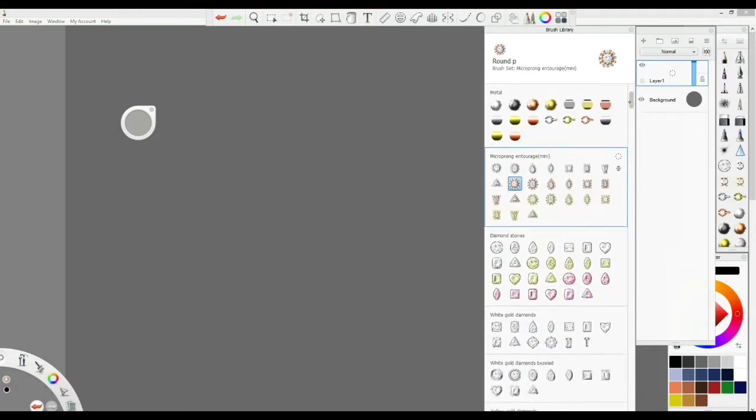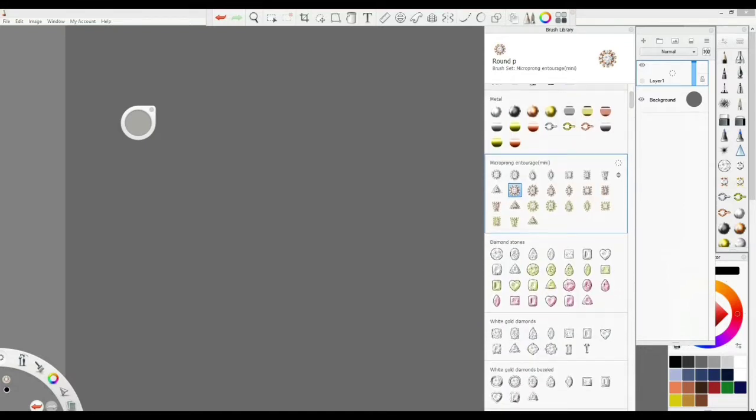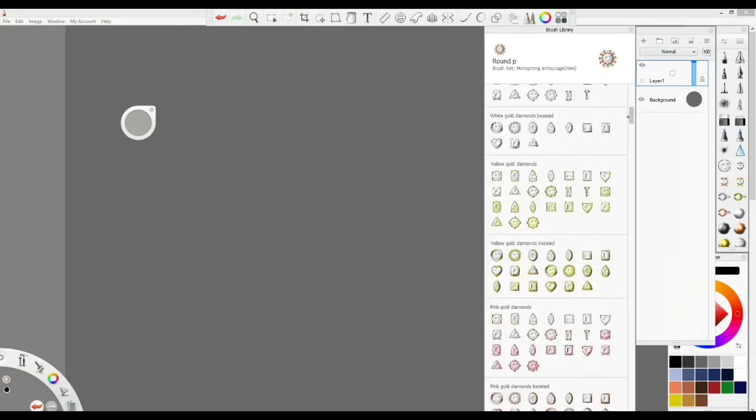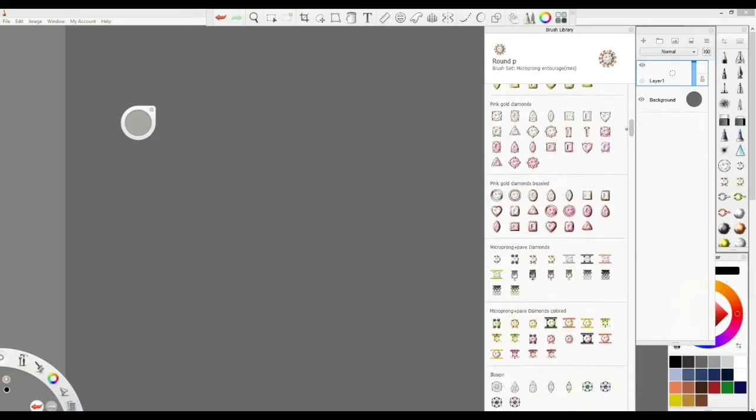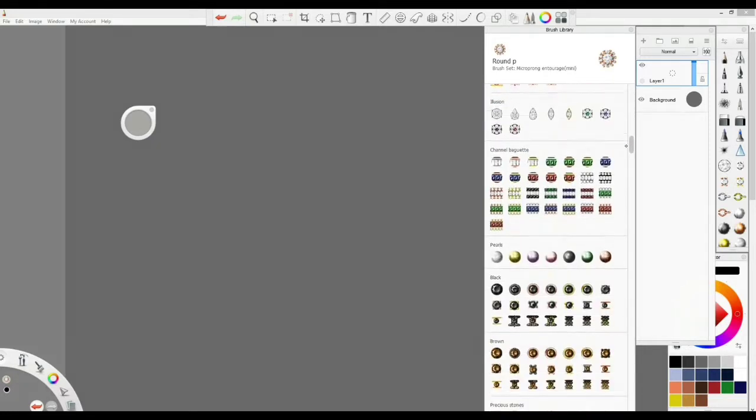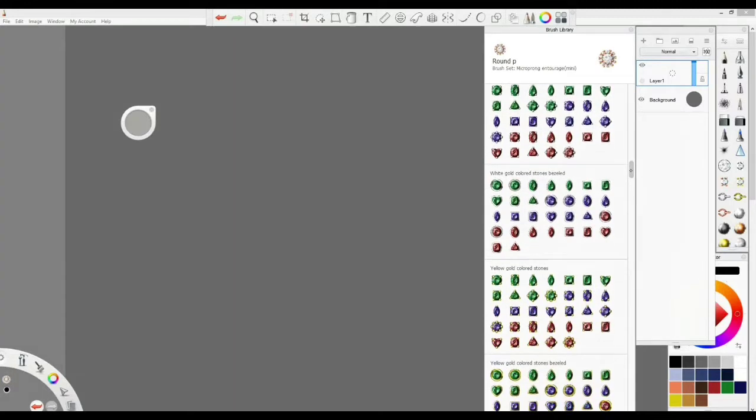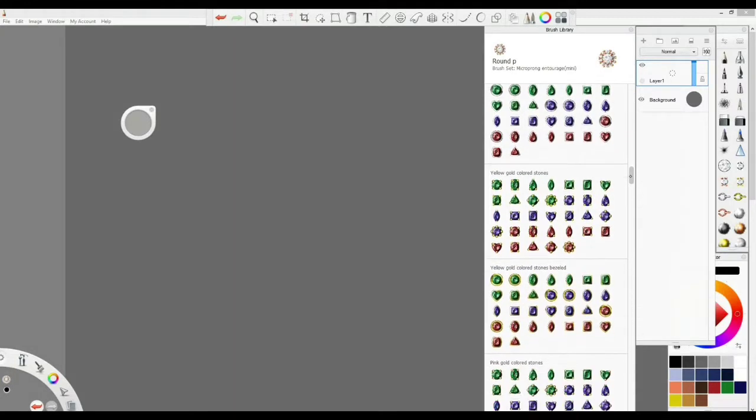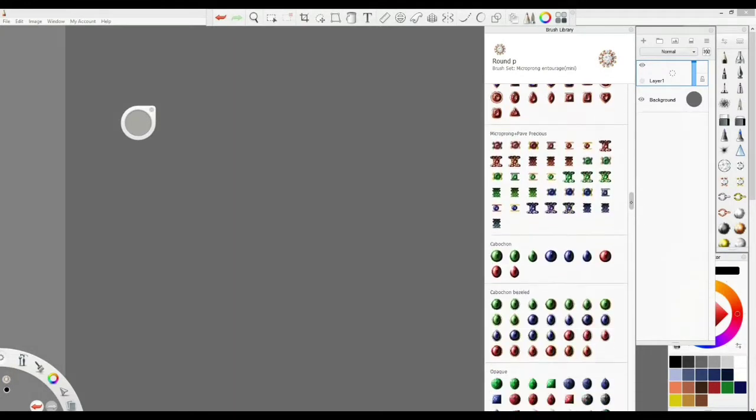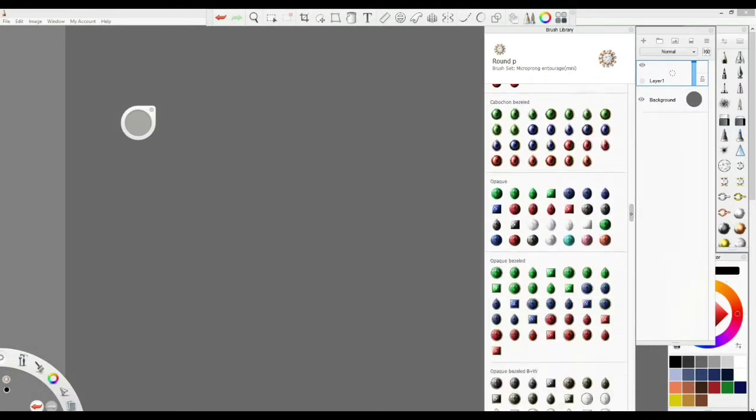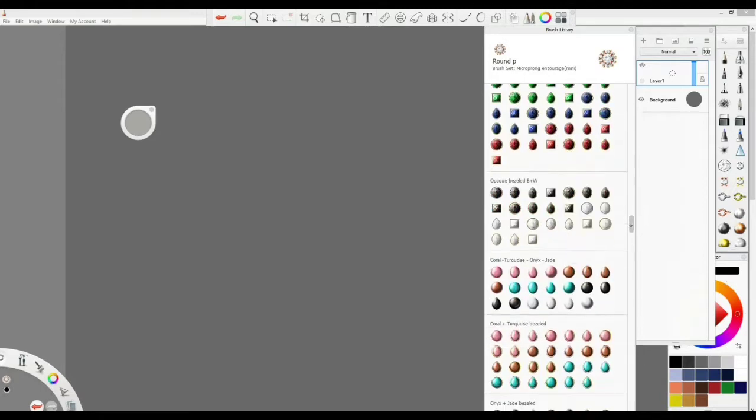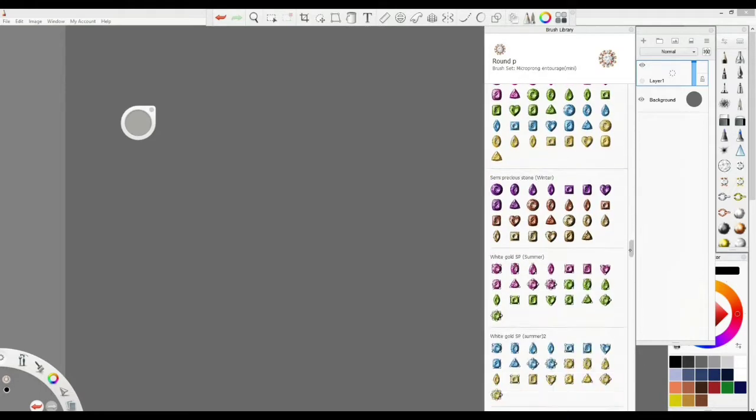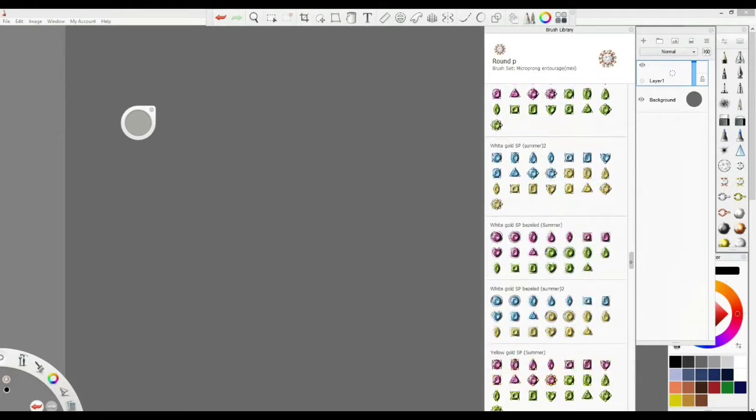All of these brushes that I'm showing you right now are custom made. It took me more or less about two years to create these brushes so I can use them when designing jewelry.